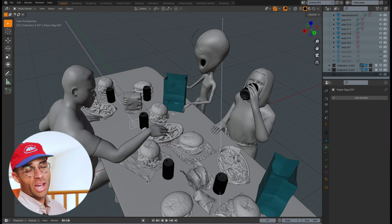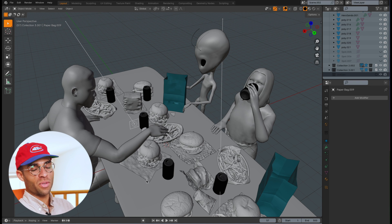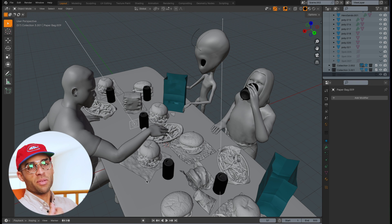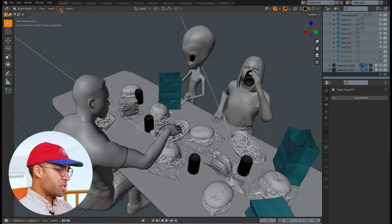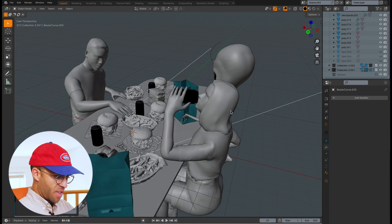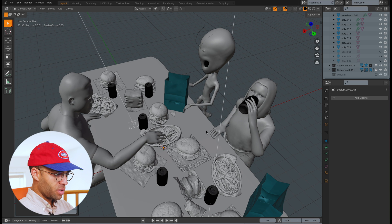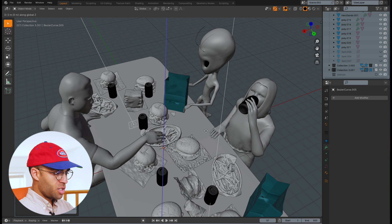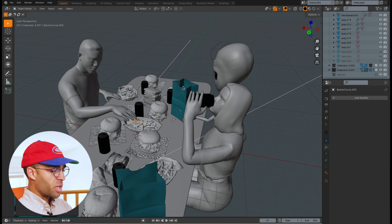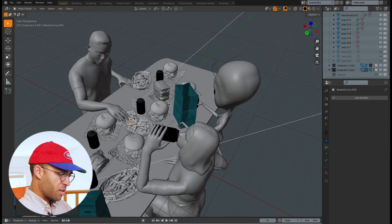The way that we animate our camera movement is done with a bezier curve. To make our bezier curve, we're going to go Add > Curve > Bezier. This is landing kind of inside the table, so I'm doing G for grab and then Z to raise it up. We can see that it's really small right here.